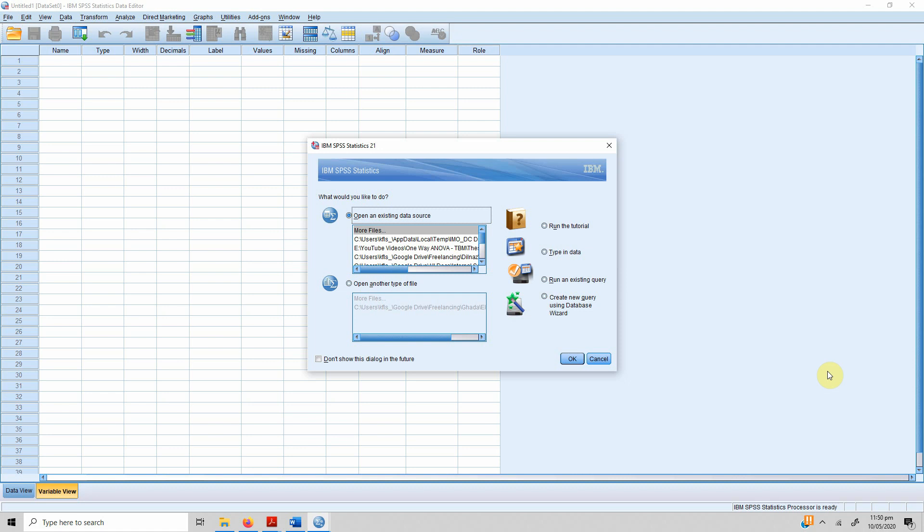We're going to focus on introducing IBM SPSS Statistics. SPSS, which is Statistical Package for Social Sciences, also known as IBM SPSS Statistics, is a software package used for the analysis of statistical data. Once you open SPSS, you see a dialog box which lets you open your existing sources of data.